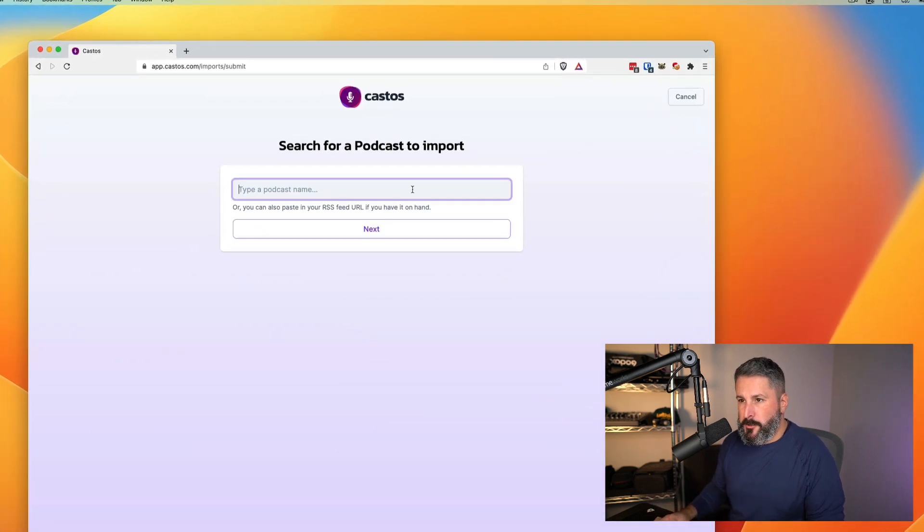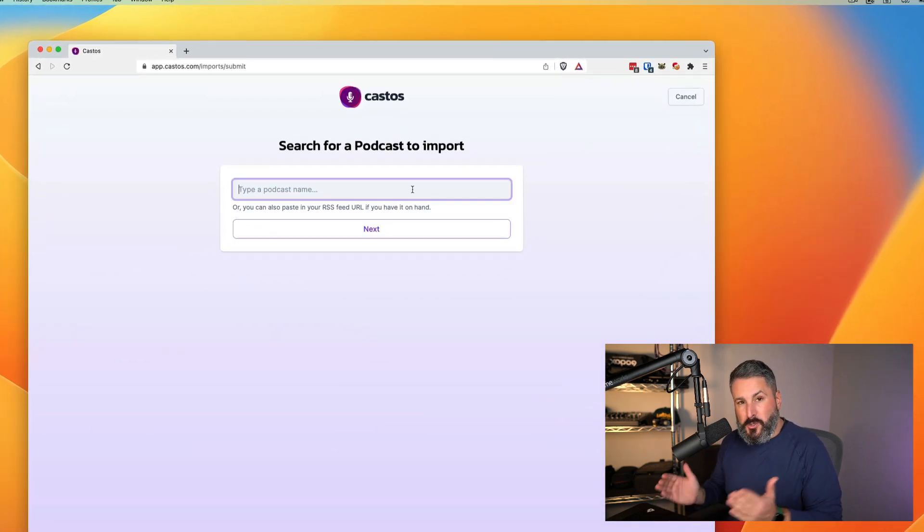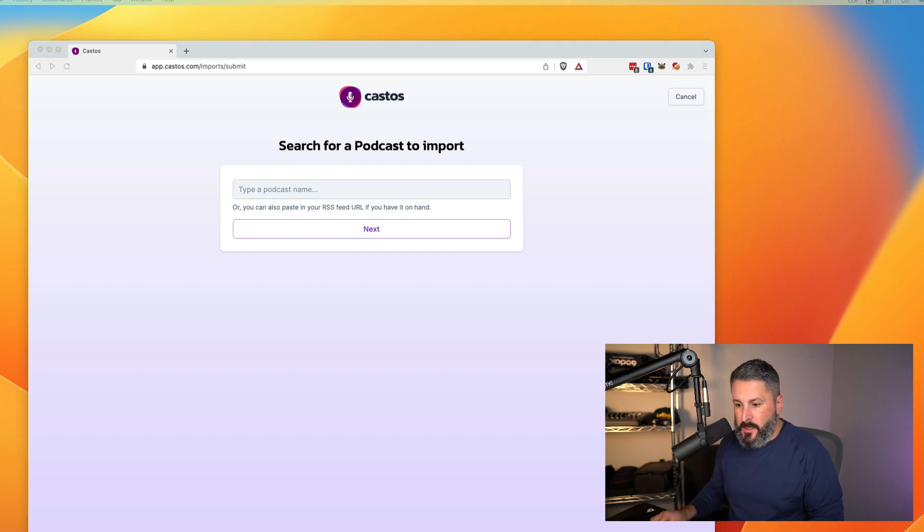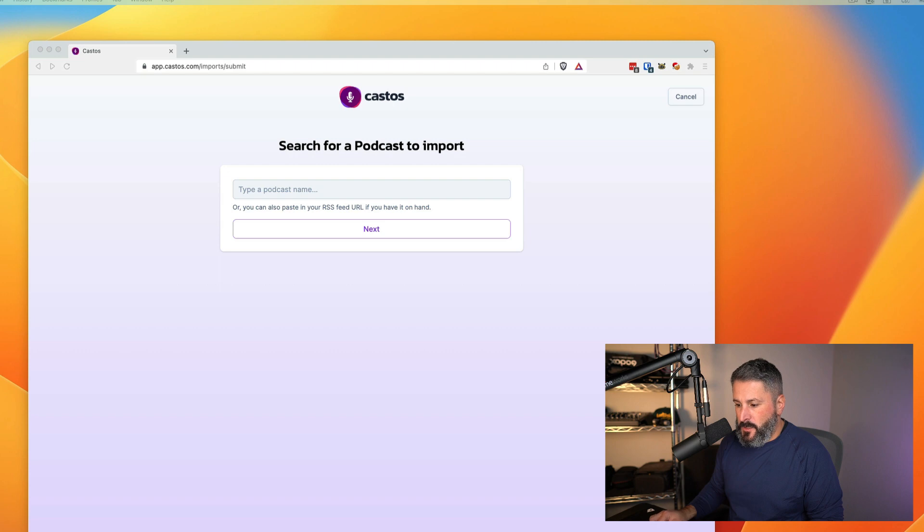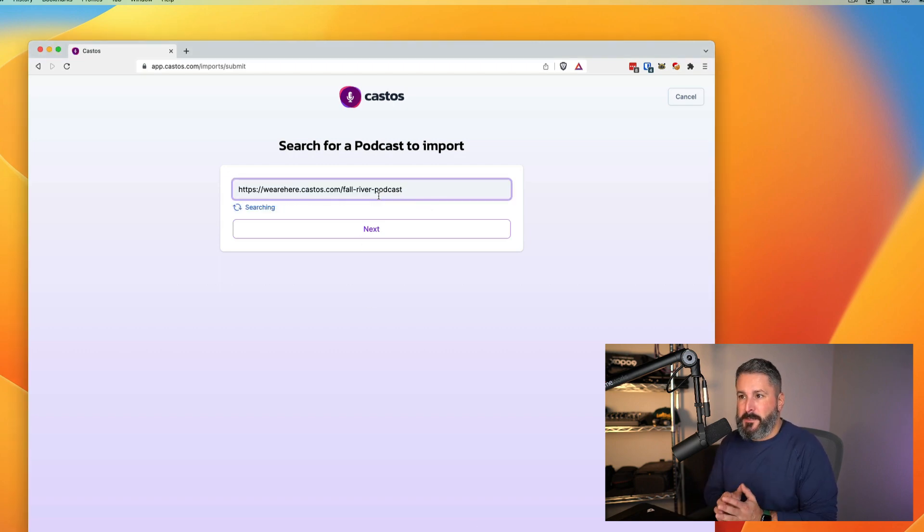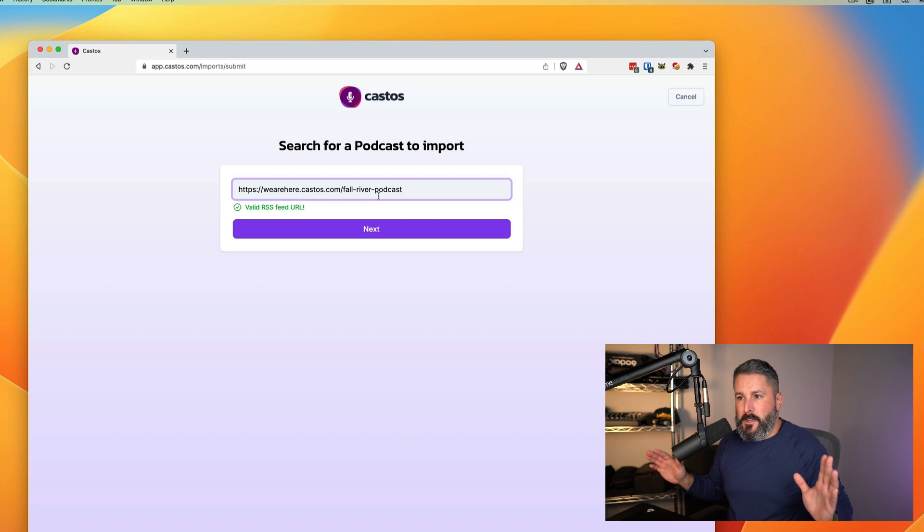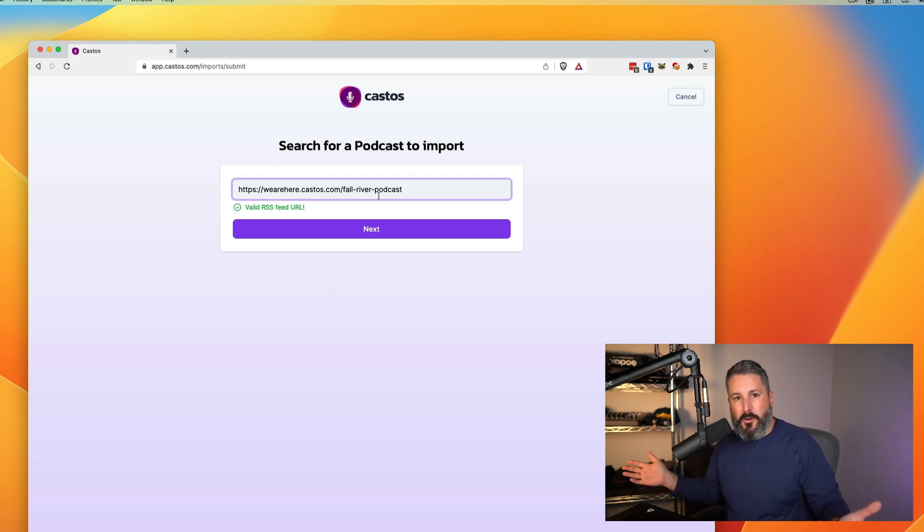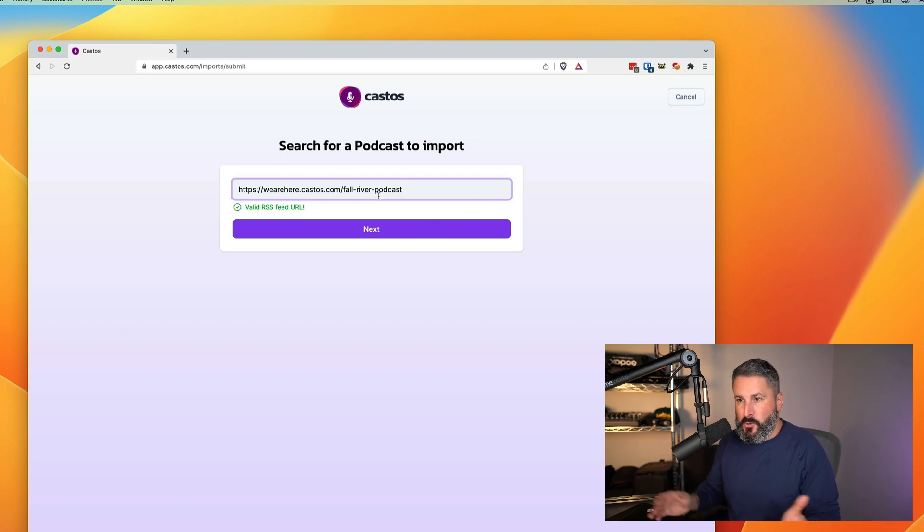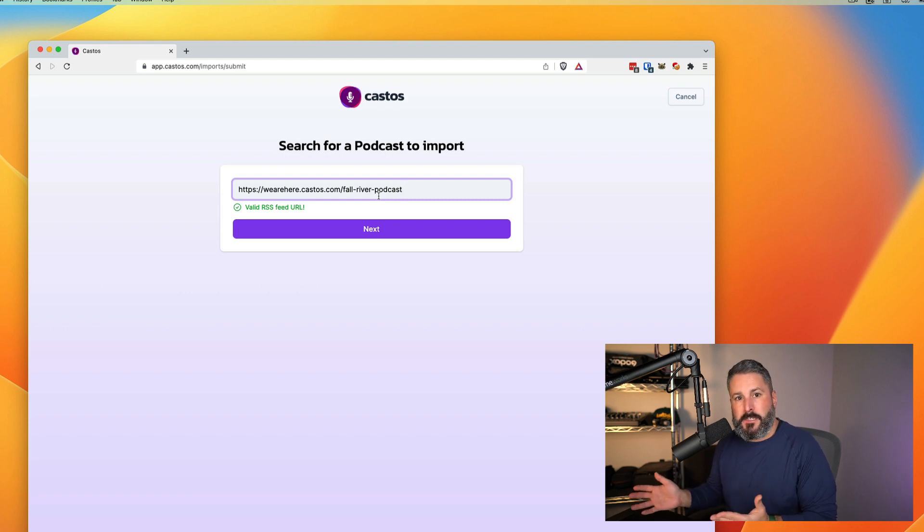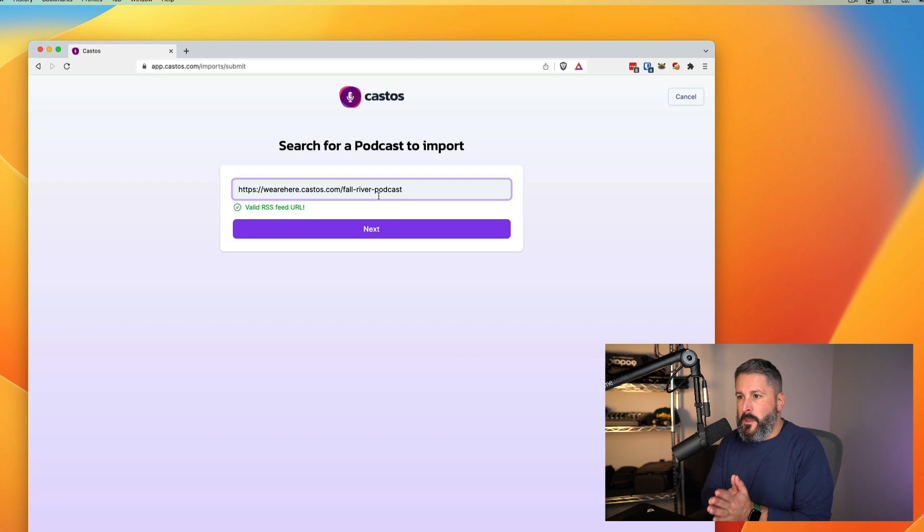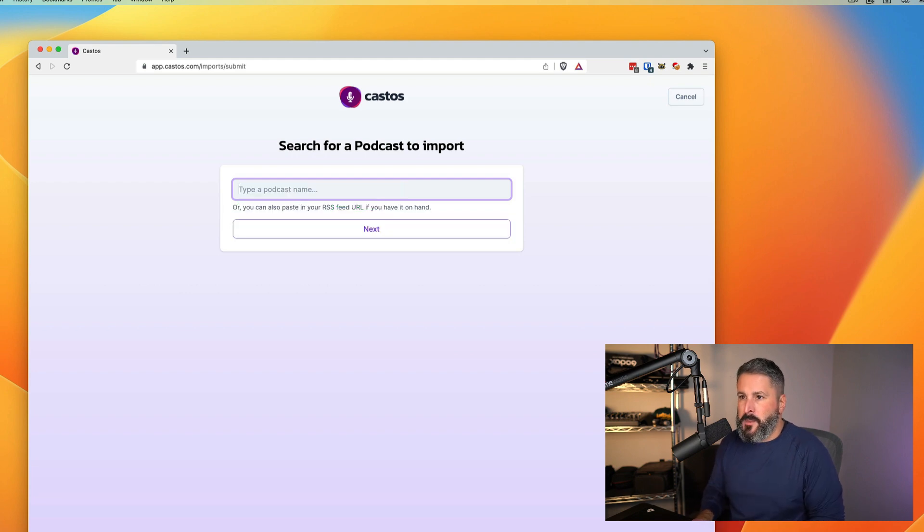We have a search field here. We can either search for our podcast or put in an RSS feed. What I'm going to do is copy an RSS feed from one of my other podcasts as a sample. I'm going to paste it in, and it's going to just say this is a valid RSS feed. If it wasn't a valid RSS feed, it would give you a little warning that said this is not a valid RSS feed. Check with your hosting provider, or are you sure you're copying and pasting a valid podcast feed?